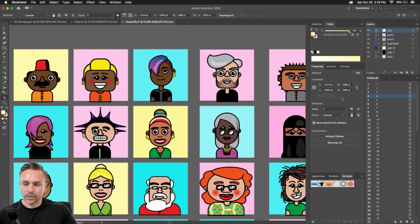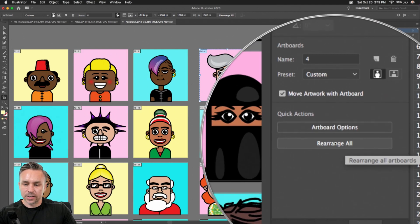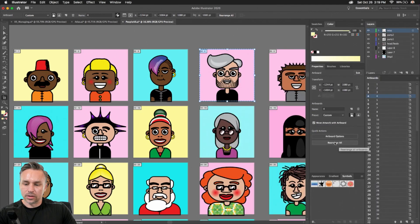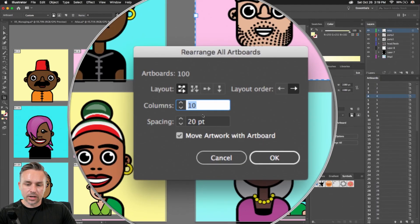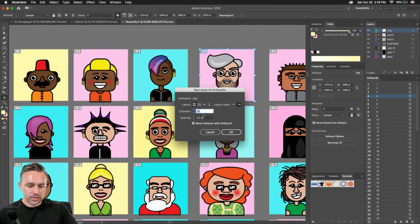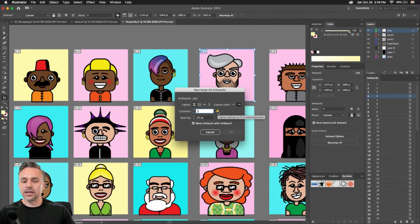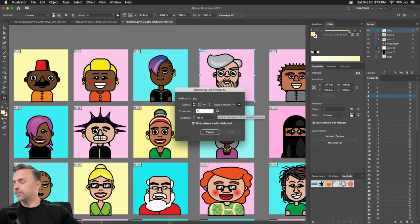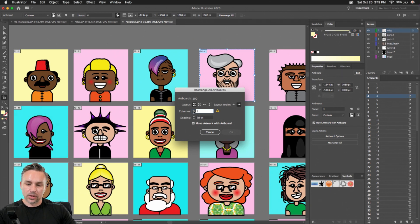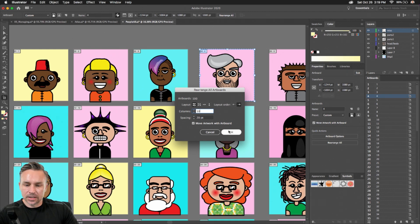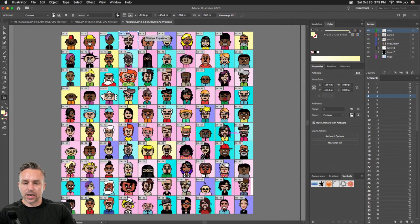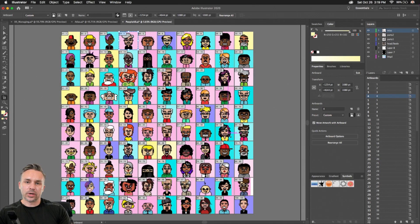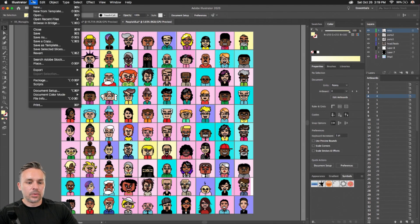So right over here, we can go into edit artboards. And right over here, I want to rearrange all. So I'm going to rearrange all the artboards. I can do, say, for instance, if I did two, it gives me a warning. But I'm going to make 10 columns of 10 people each, 10 rows, 10 columns, layout order, go from left to right, and click OK. And sure enough, I define 20 pixels between the spacing between them all, and it looks nice and neat from there.